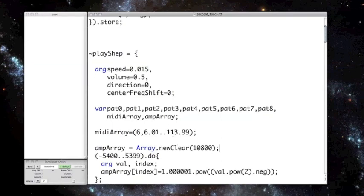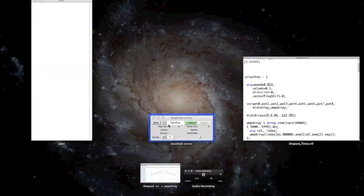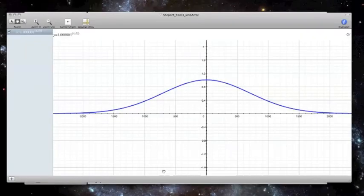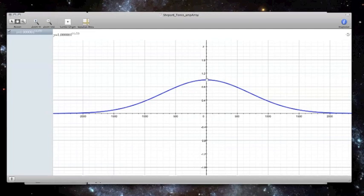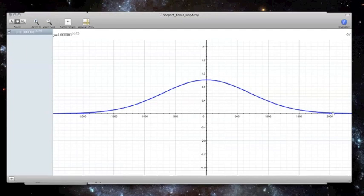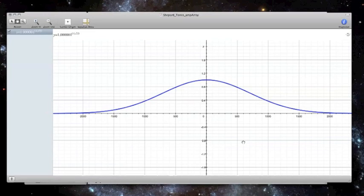So this probably looks a little weird, so I've got a graph to clarify what this looks like. Maybe you can't see the scale factors. So the peak of this bell curve is at 1 on the y-axis, and the x-axis numbers run from 500, 1,000, 1,500, 2,000, etc. So the x-axis represents the array being sent into the do loop from negative 5,400 to 5,399, and the y-axis represents what becomes amp array.